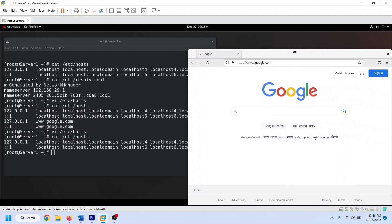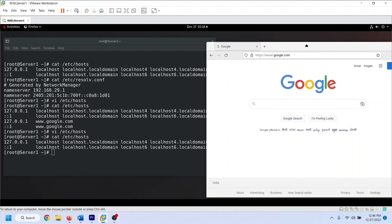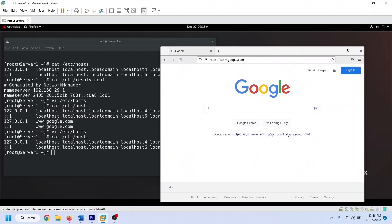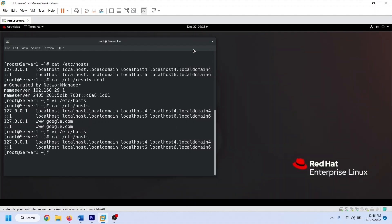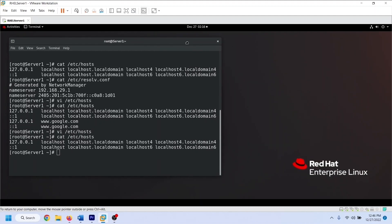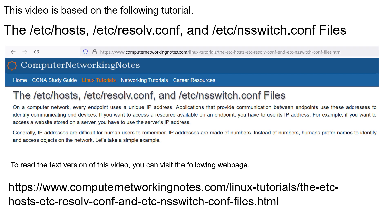At this time, the hosts file does not have an entry for Google's website. Since the hosts file does not have an entry for Google's website, the browser uses the DNS server to resolve the name google.com. The DNS server tells the actual IP address of google.com to the browser, and the browser accesses the website. That's all for this video. If you have any comments, suggestions, or feedback about this video, please share them in the comment section below.